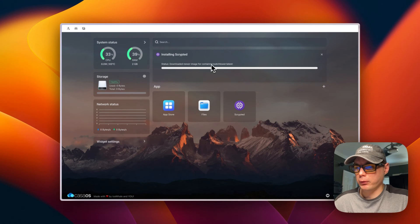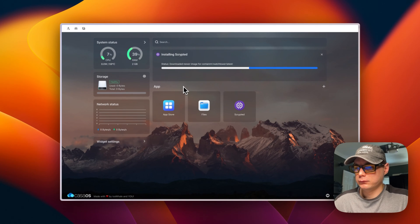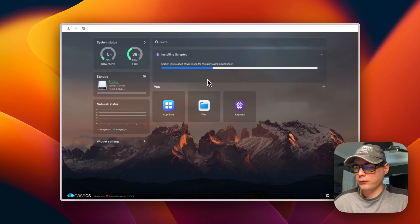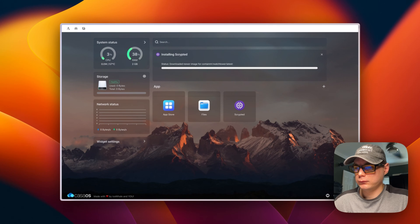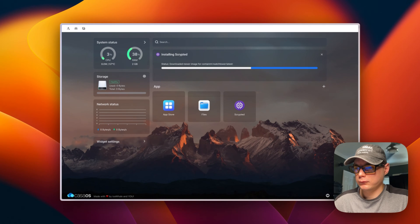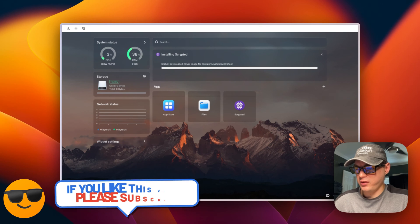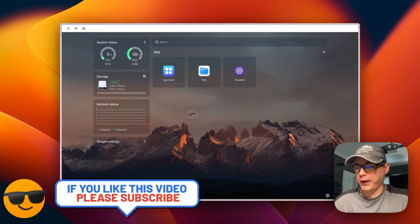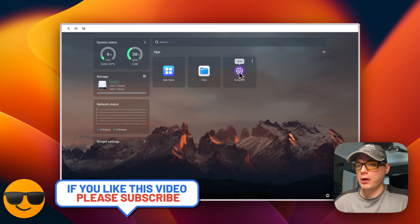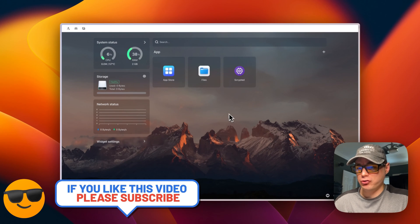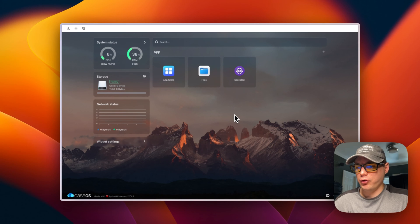It's now checking for a newer Watchtower on the latest tag. You can see it's up now. Sometimes the page gets stuck, so I'll refresh. After refreshing, it's up — Scrypted is installed. Now we can look at the container settings.